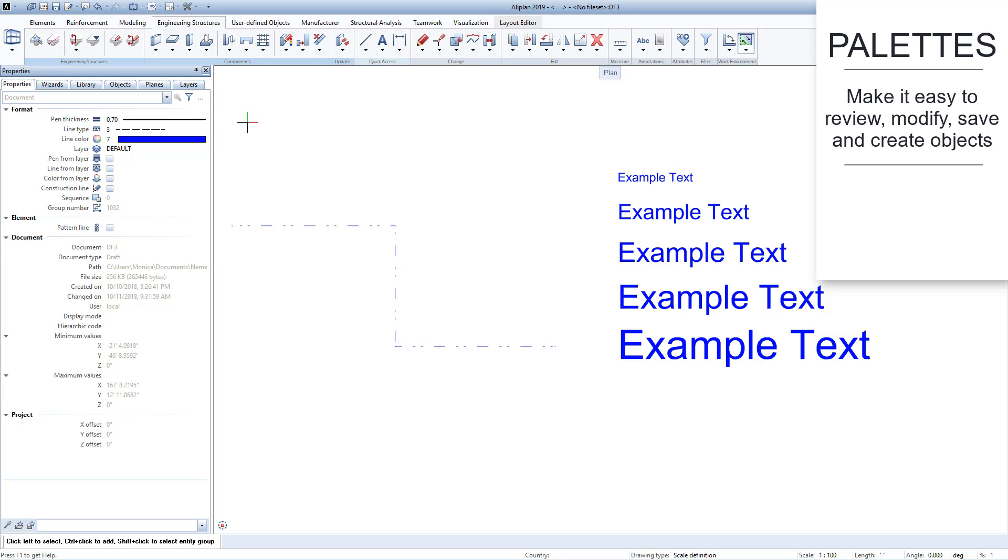Palettes make it easy to review, modify, save, and create objects in your project.